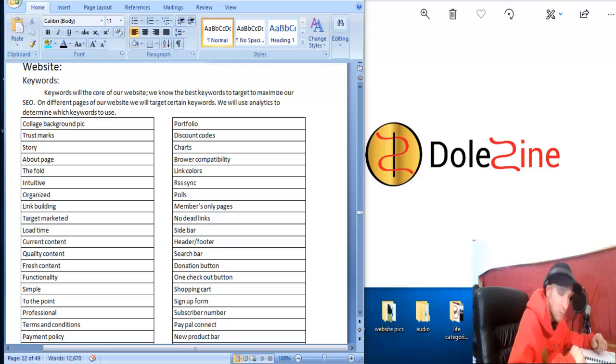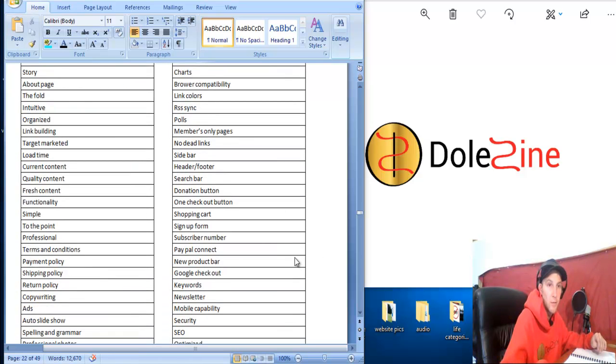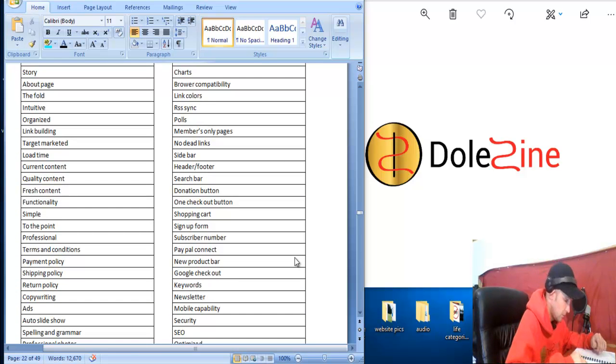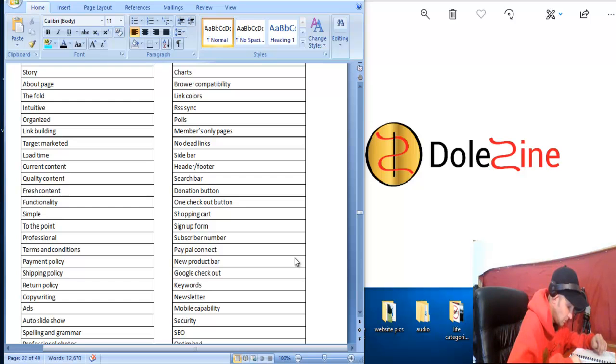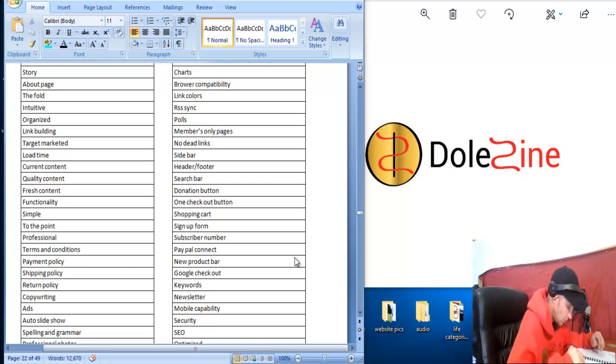Make sure all your spelling and everything is correct on your website. Two other things you might not think of that I had to do was making a terms and conditions page, a payment policy, a shipping policy, return policy, copywriting, integrating ads on the website, having like an auto slideshow.